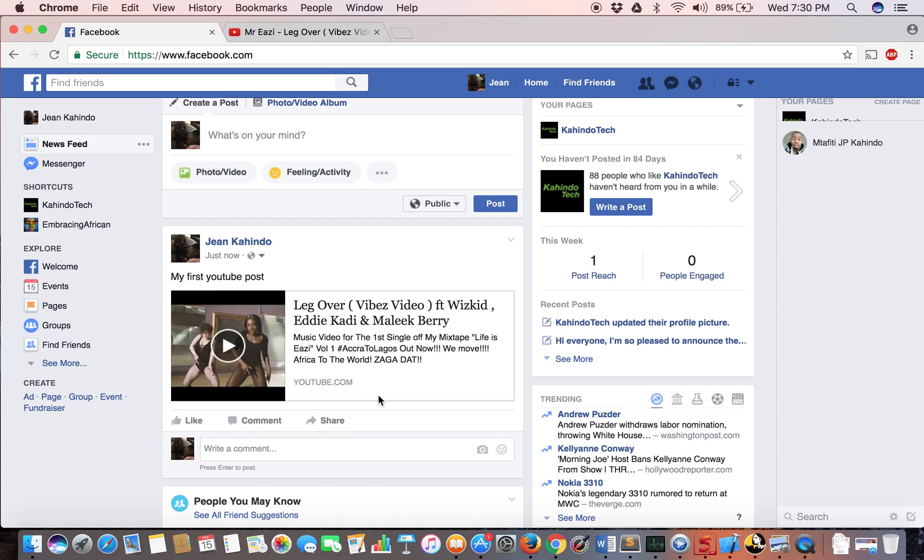There's another way that you can actually share YouTube videos through YouTube. This way, you just have to make sure that you are logged into Facebook. It'll make the whole process easier.